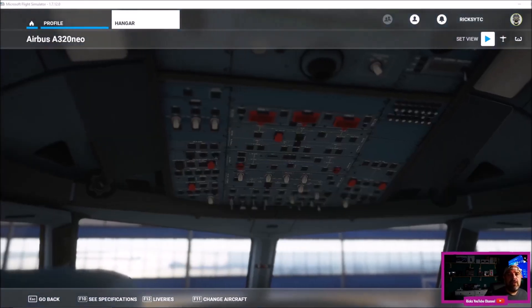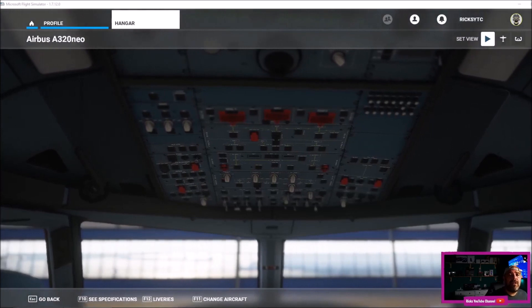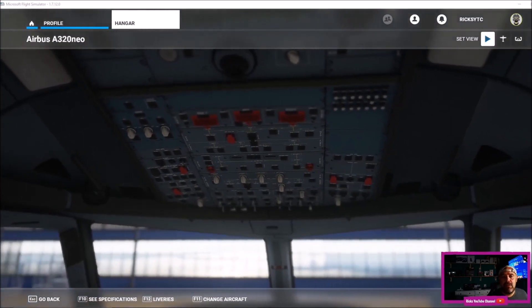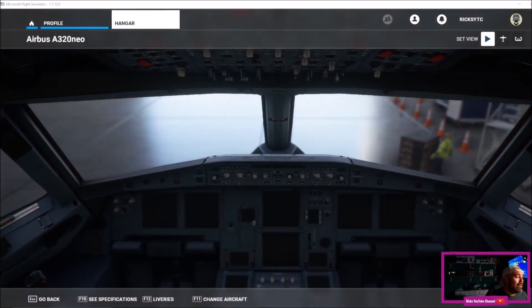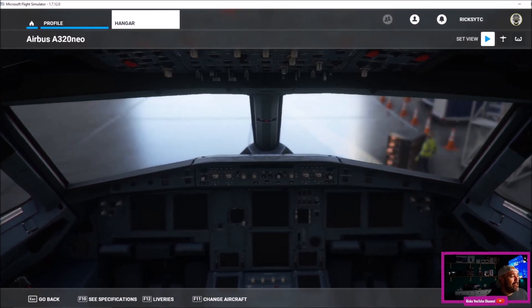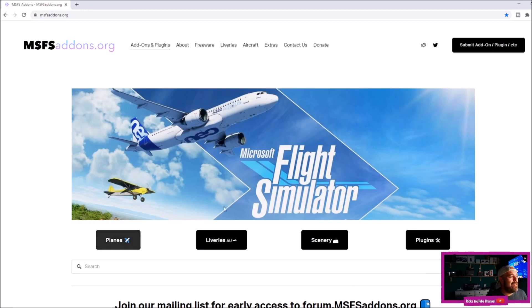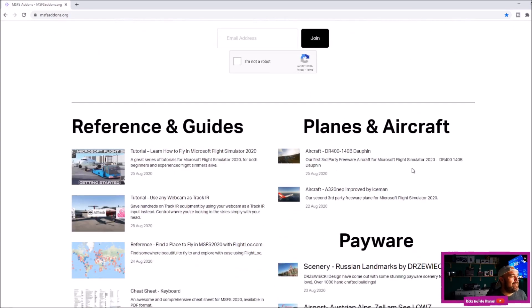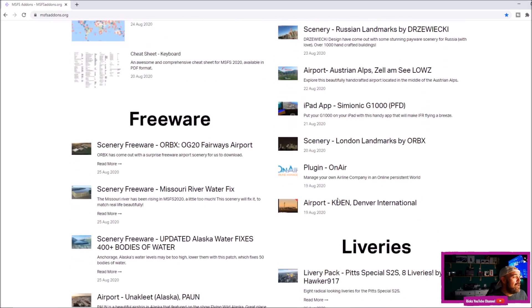All you want to do is find a third-party developer that's developing these liveries for your planes. I recommend going over to somewhere like msfsaddons.org—they really have some amazing freeware plugins.